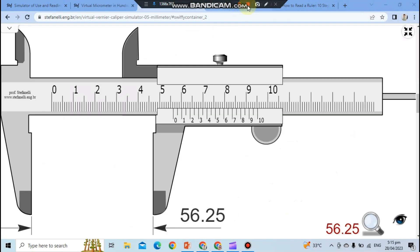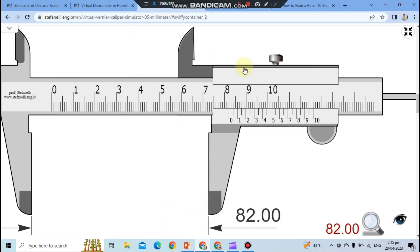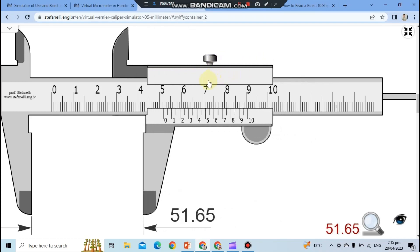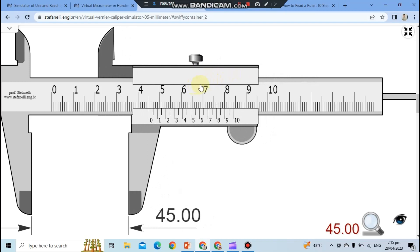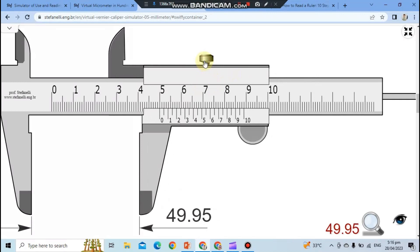Now let's dive into the third measurement tool, which is a vernier caliper. A vernier caliper is also a precision instrument used to measure small distances or thicknesses, but it offers greater accuracy than a micrometer caliper. To use it, first loosen the locking screw and slide the jaws apart until they can fit around the object you want to measure. Then tighten the locking screw and read the measurement on the main scale and the vernier scale.